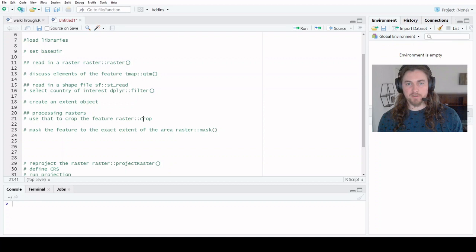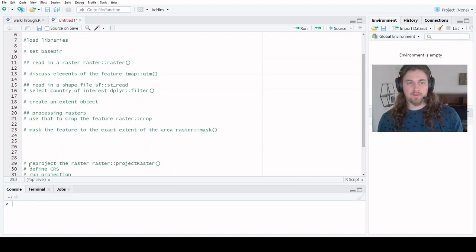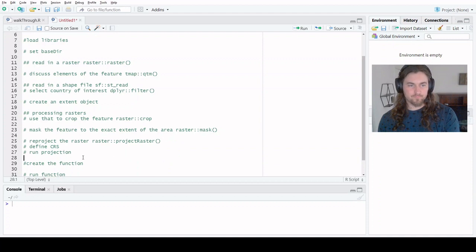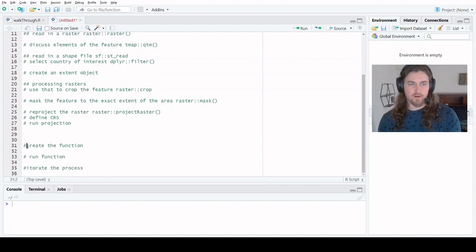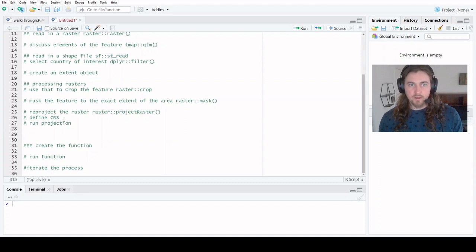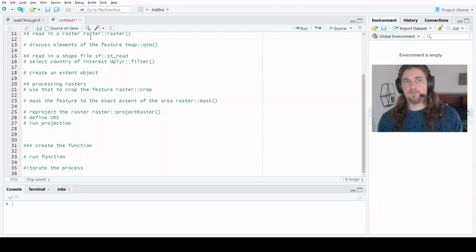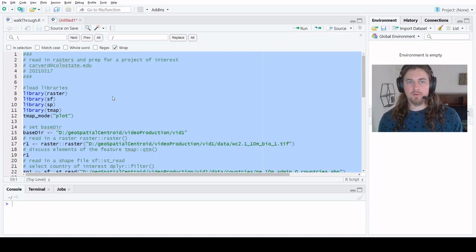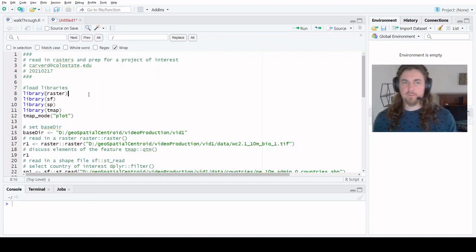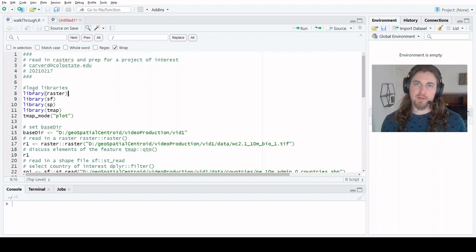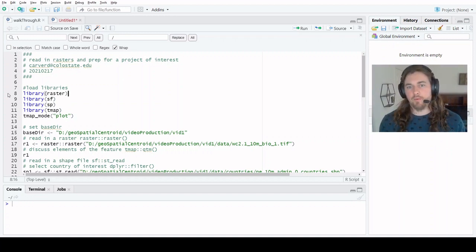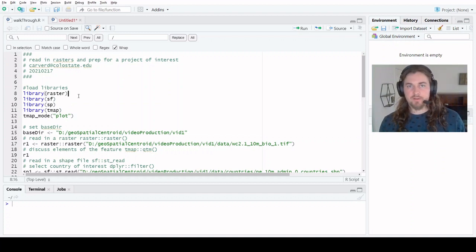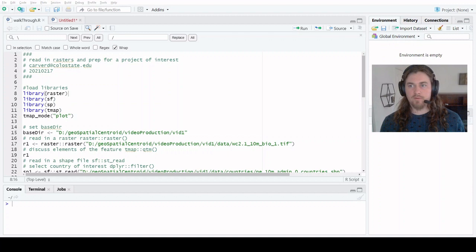This covers our basic steps of cropping and masking and then reprojecting. And then down here we have our elements for creating a function. Instead of typing that all out, I just have the code all ready to go and written up here. So we're just going to run this through line by line. I'll talk through what's going on and why we are doing it.